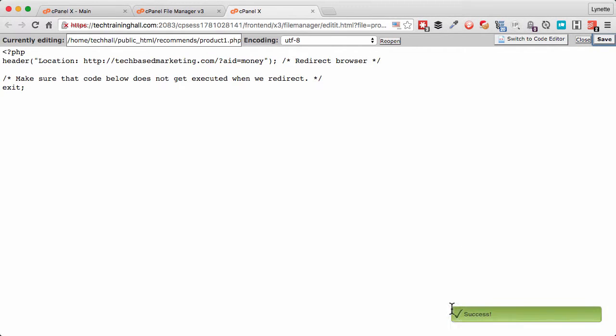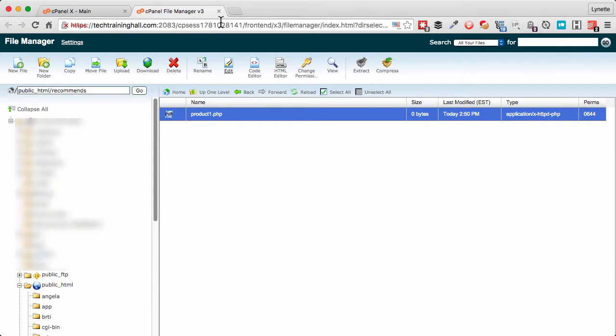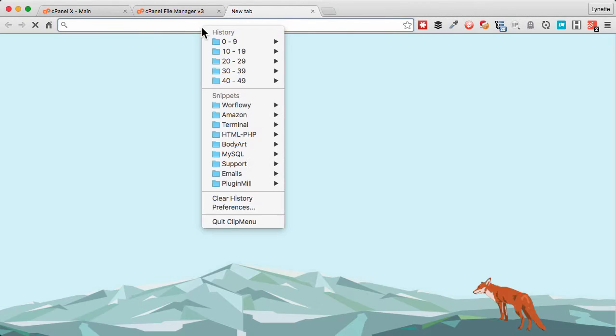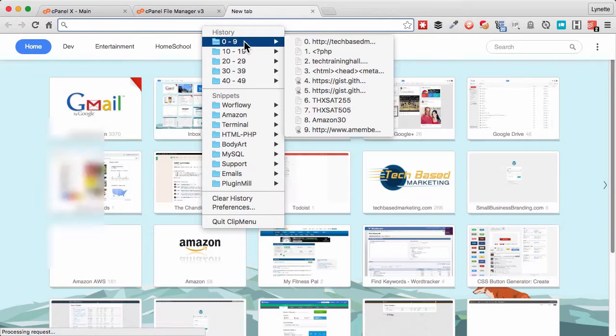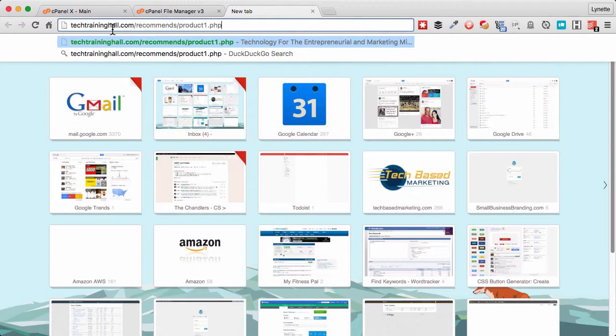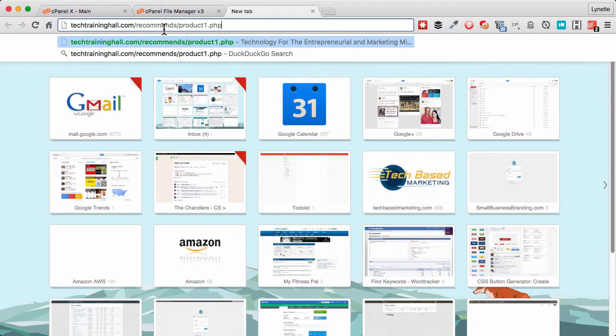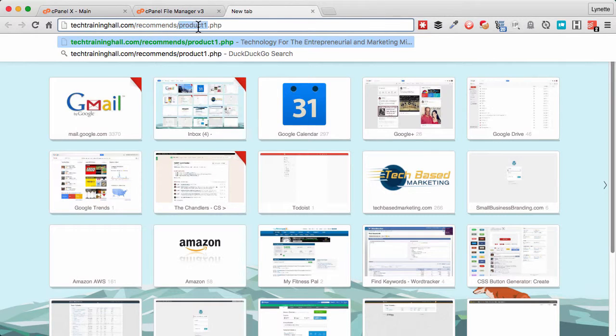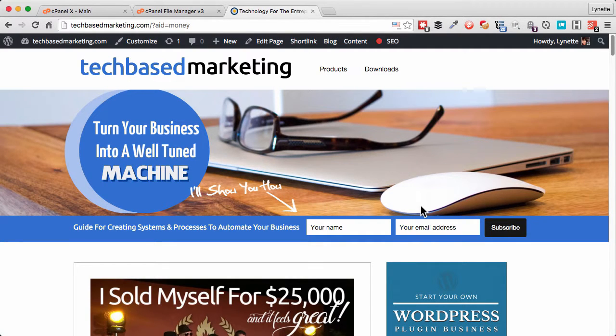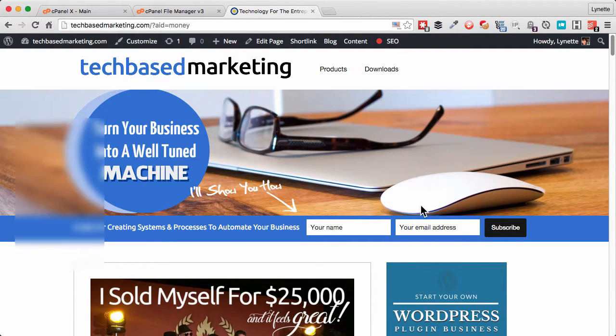So we are successful creating this file. We can now close it. So now this is our website, this is our folder name, and that's our file name, which means our new redirect link will now become our website, the folder name recommends which we just created, and product1.php. So if we enter, it will redirect us to the site that we want to land on. That's one method to do redirects.